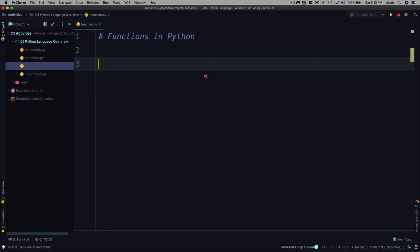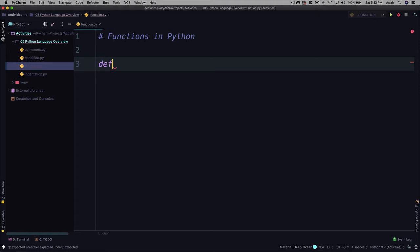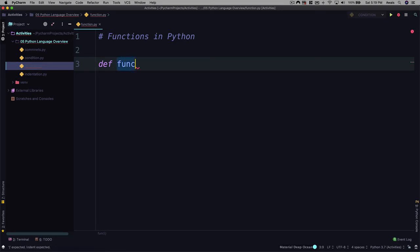So in Python, you define a function by using a keyword called def, D-E-F. Give a space and then type the name of the function. For instance, I'm going to name the function func and then open and close parentheses and then after that, we type colon.